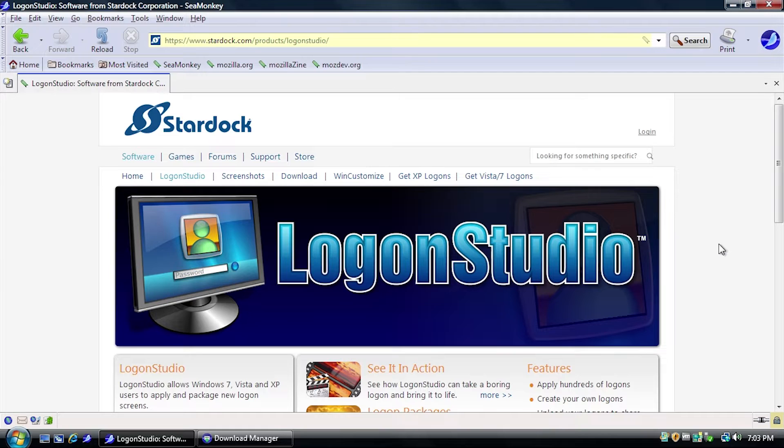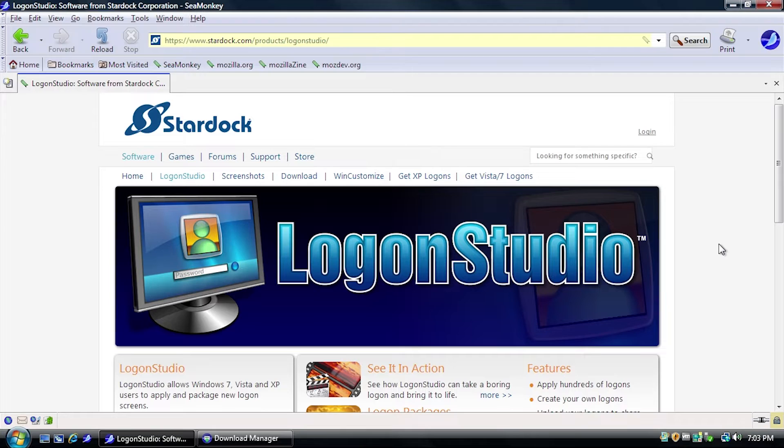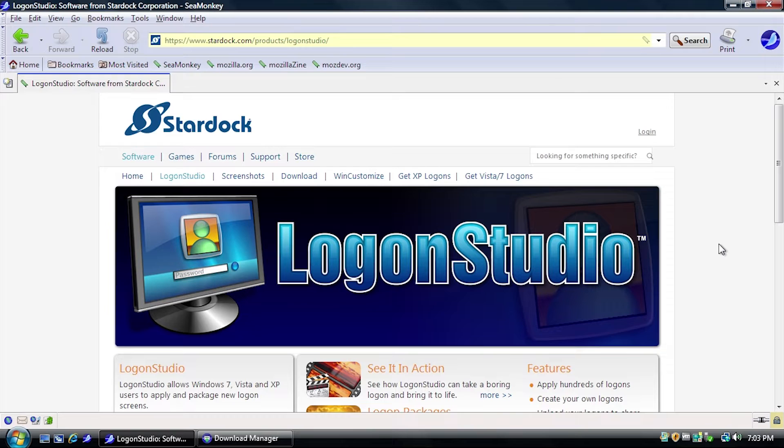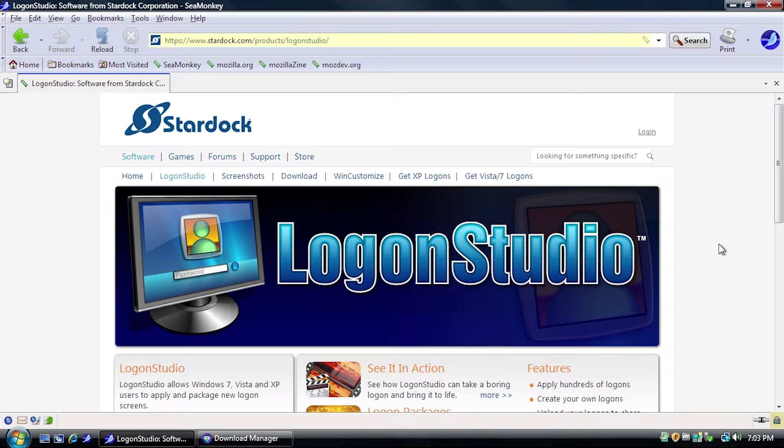Now this was a program that I mentioned in pretty much all three of these videos. And what it allows you to do is the same thing that the XP version of LogonStudio allows you to do. It allows you to change the way that your Windows Vista login screen looks like. What's also cool is that this program, this specific version of the program here, also works on Windows 7 as well and even Windows XP.